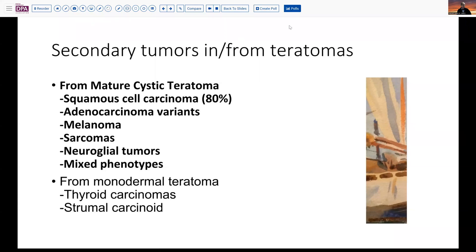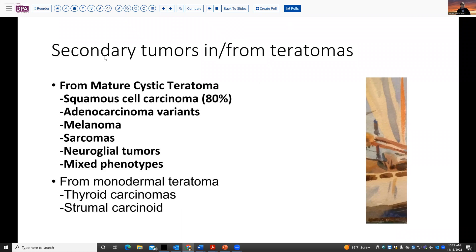Secondary malignancies arising in teratomas include a number of tumors. From the mature cystic teratomas that include all three germ lines, most commonly squamous cell carcinoma is seen, because the dominant epithelium is usually squamous. But we can see a variety of adenocarcinomas — colonic, lung, pancreatic, and other types — as well as melanomas with some frequency and occasionally sarcomas. Neuroglial tumors have been reported, and there is a variety of mixed phenotypes including biphenotypic CNS and rhabdoid or sarcomatous lesions that become quite rare but quite bizarre to sort out.